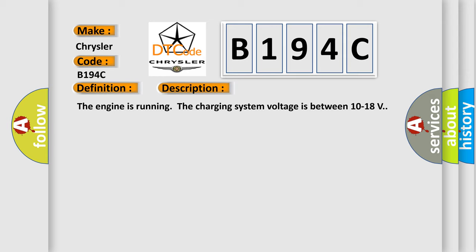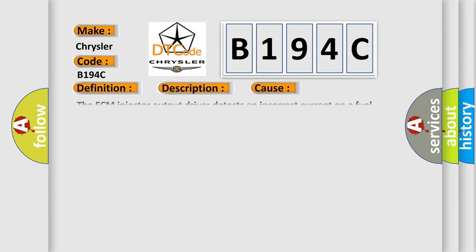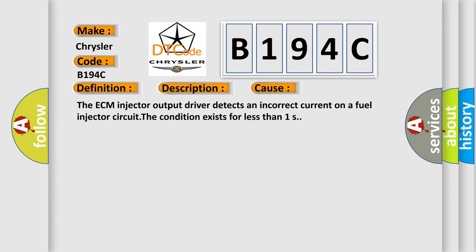This diagnostic error occurs most often in these cases. The ECM injector output driver detects an incorrect current on a fuel injector circuit. The condition exists for less than one second.